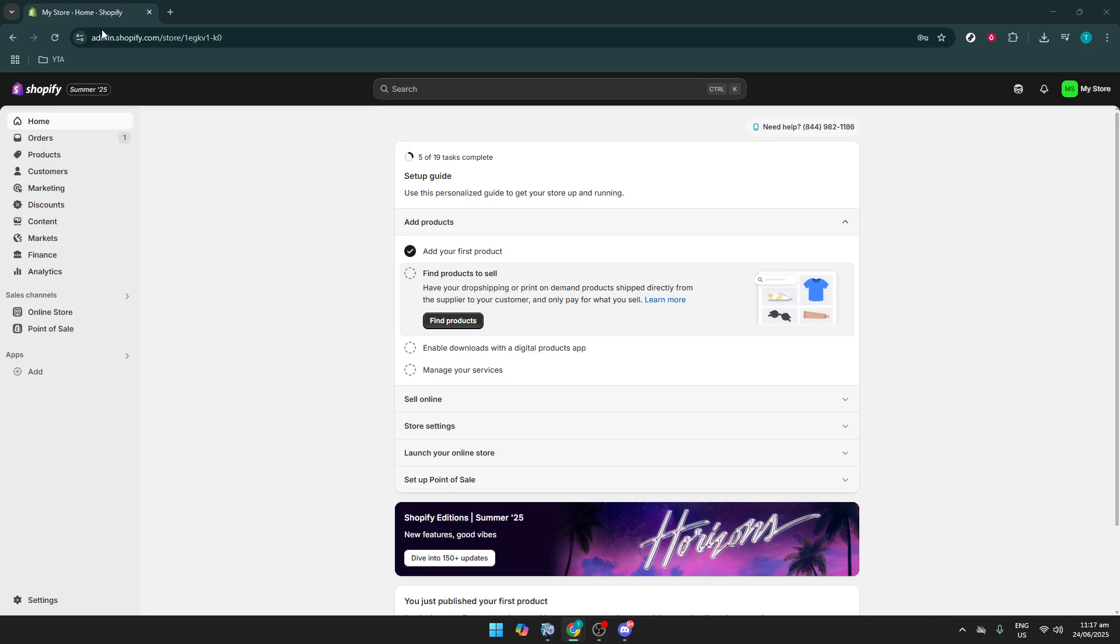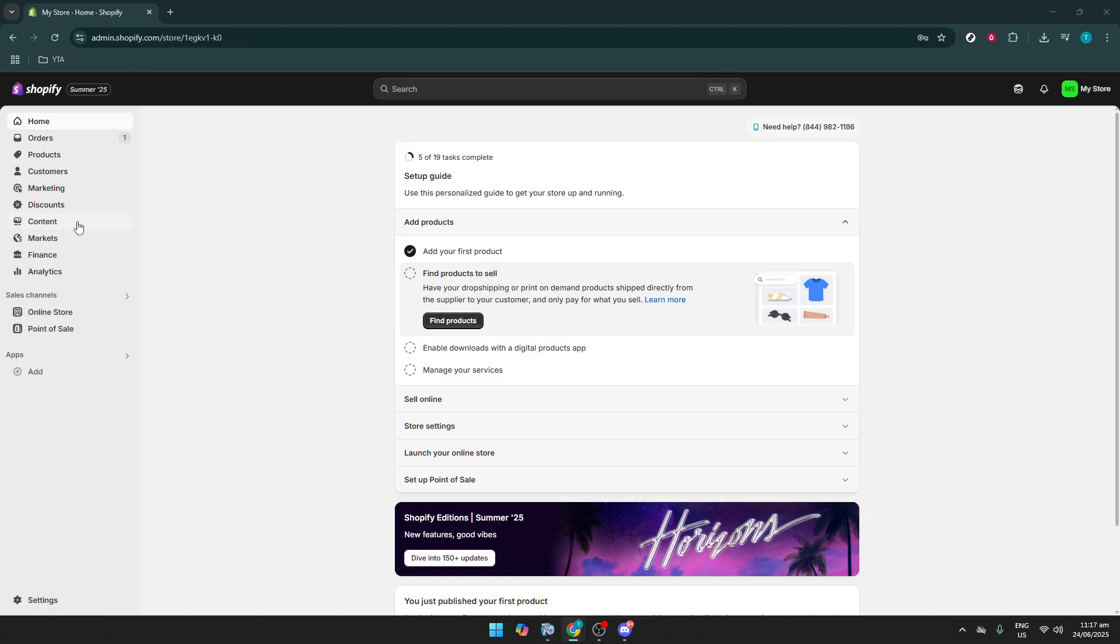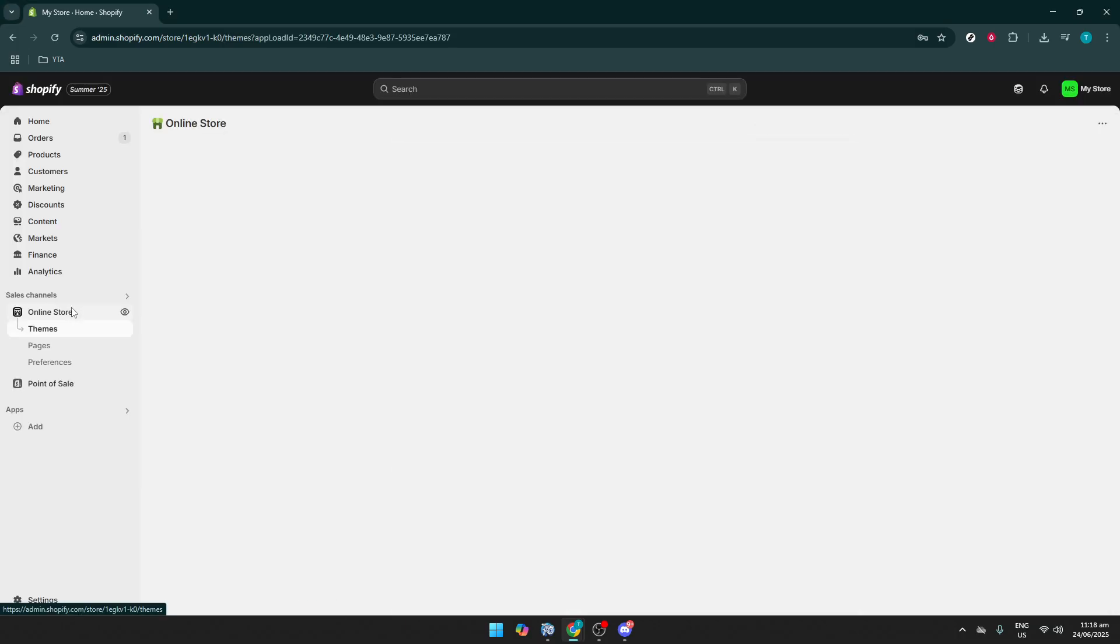Once you're there, look to the left-hand side of your screen and locate the online store option. Give it a click. This will take you to the page where you can manage your themes.